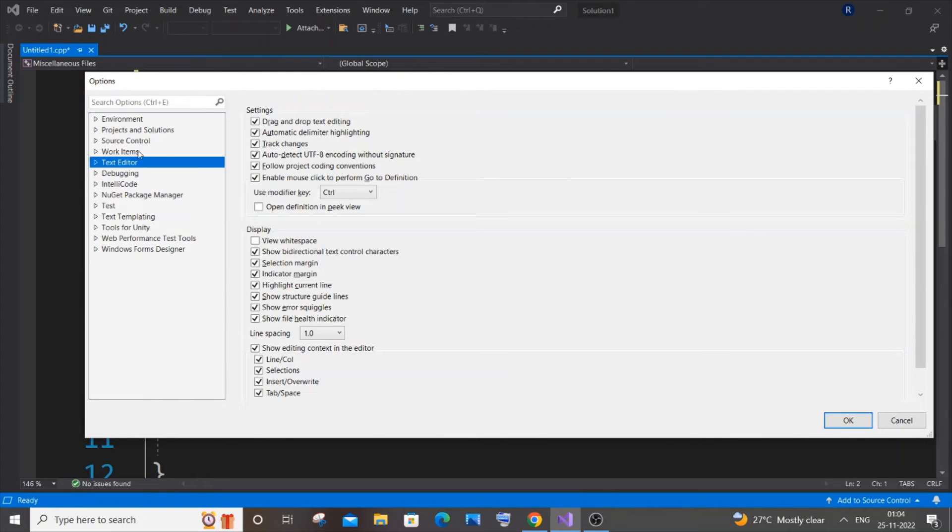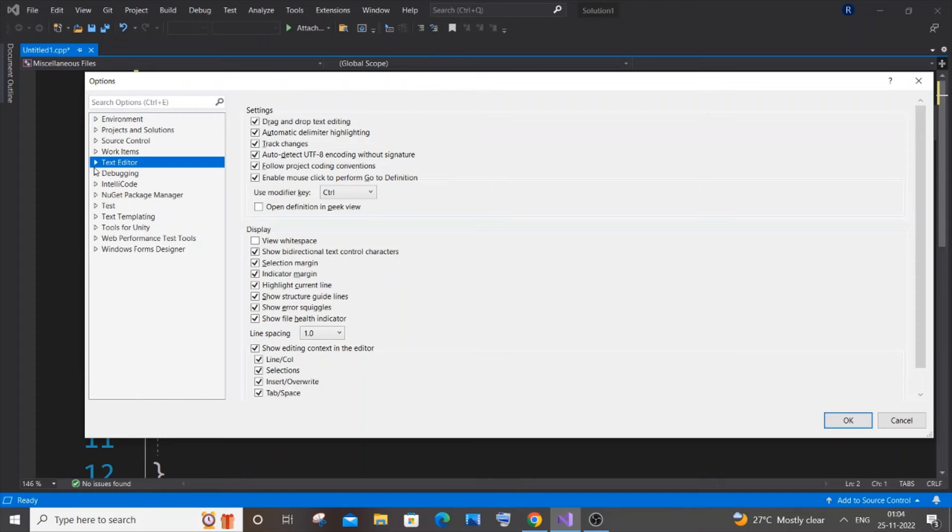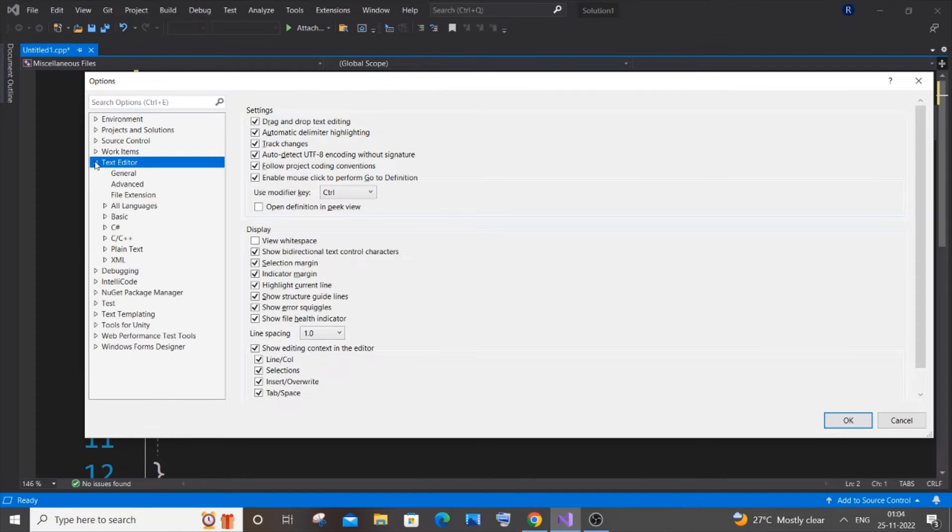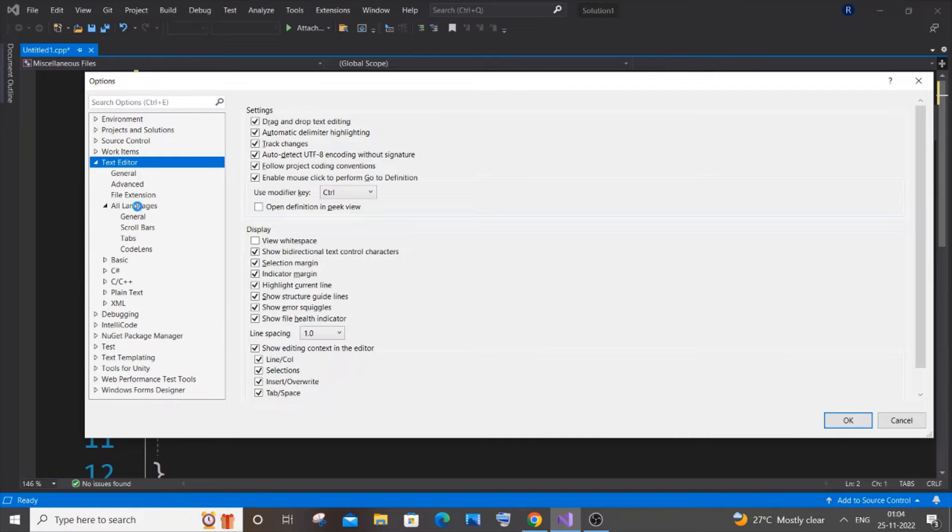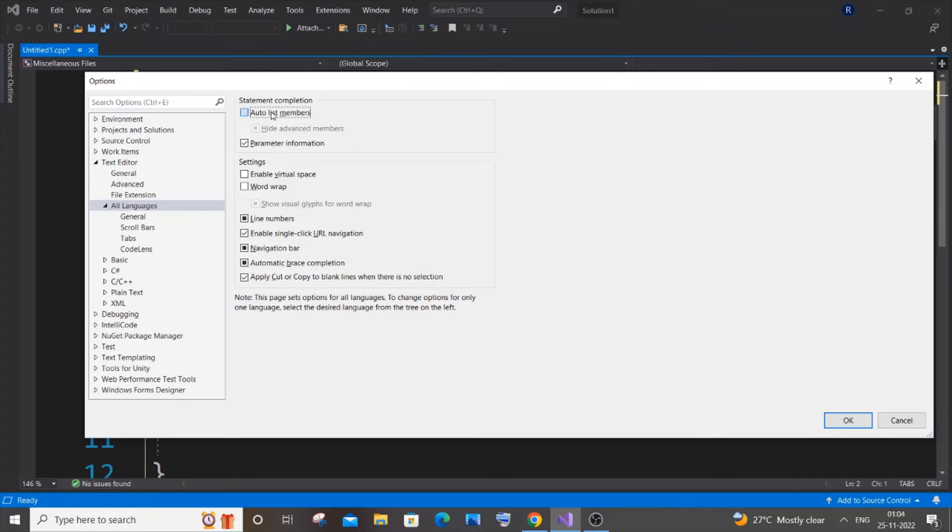In the Options box you will be having an option called Text Editor. If the Environment is opened by default, collapse it and just open Text Editor. You will be having an option called All Languages. Just expand it and click on All Languages.